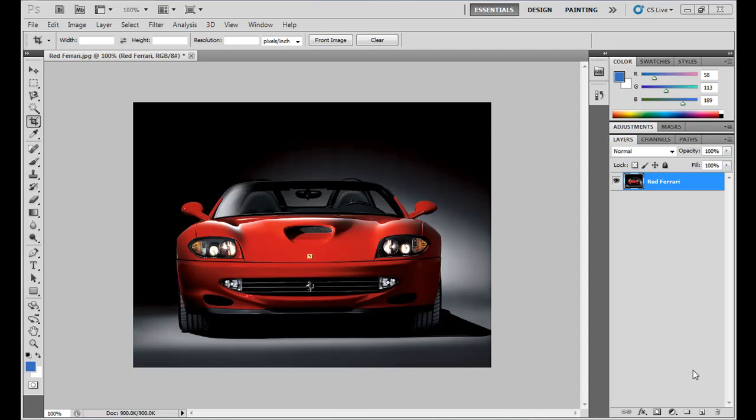Hello, welcome you all. Here we are going to see how to create a blinking headlight in a car using Photoshop. So let's get started.